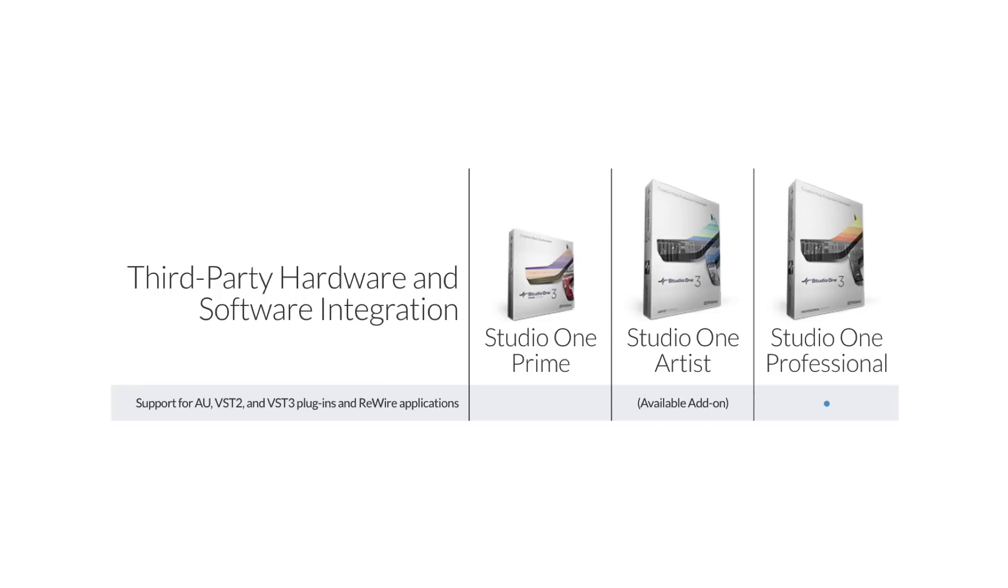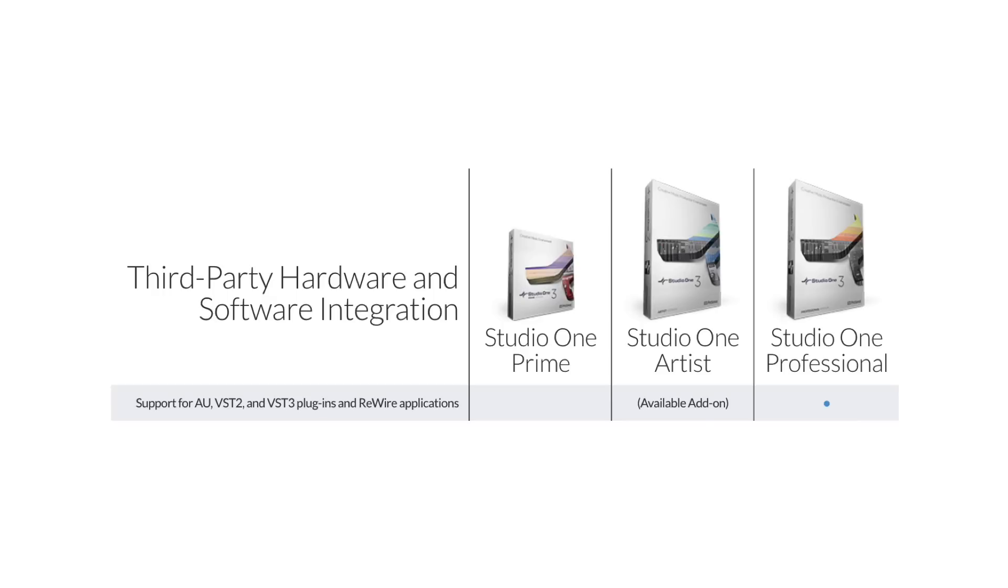Let's start off by taking a look at how VSTs are supported in the various versions of Studio One 3. Now, as you can see here, Prime, which is the free version of Studio One, does not support third-party VSTs. Artist does support third-party VSTs, provided that you purchase the add-on module, which is $80. Keep in mind that Artist does come with the PreSonus plugins, which gives you plenty of power out of the box. And if you own Studio One Professional, you have the ability to add third-party VSTs.